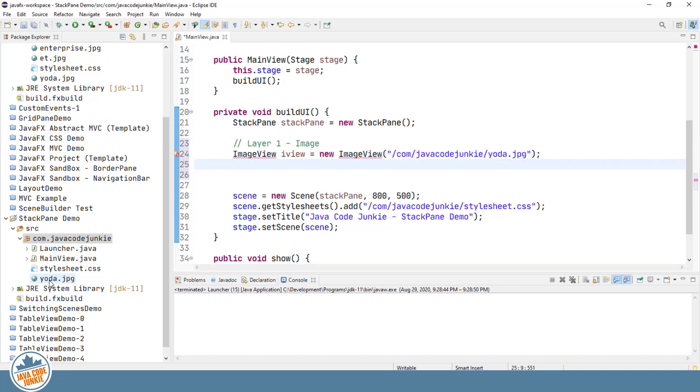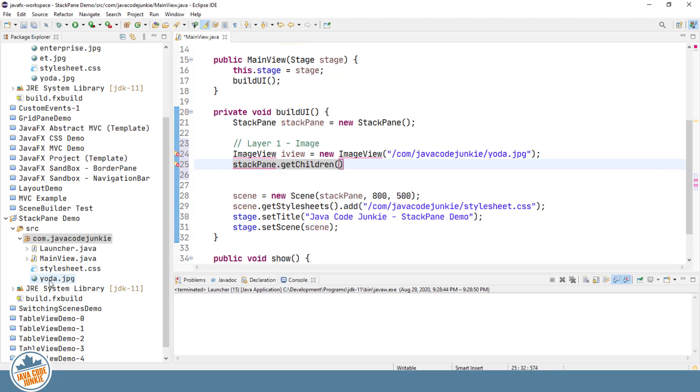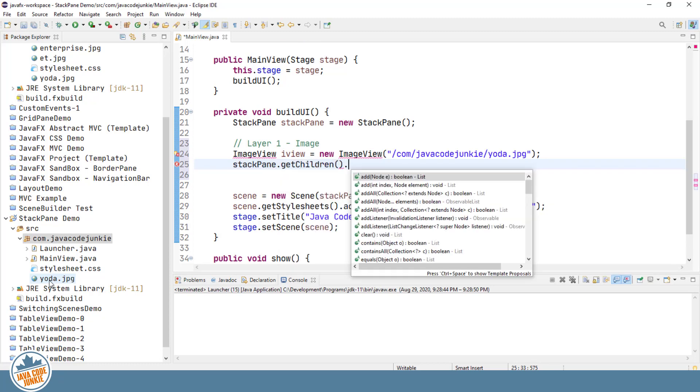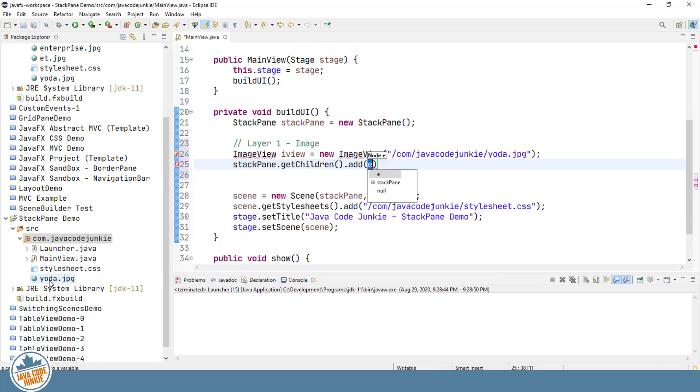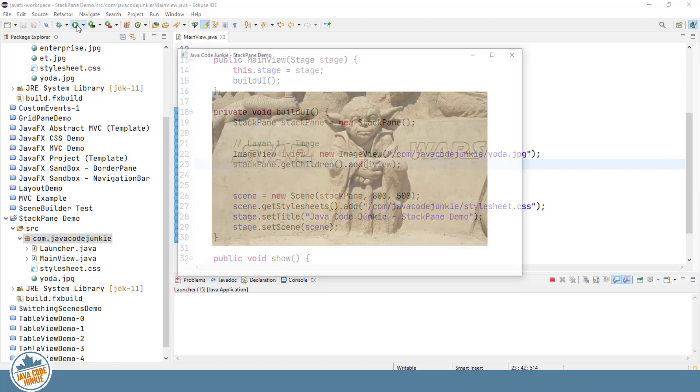We'll create an image view, and we'll pass the location of the Yoda.jpg file. And then we'll add that image view to the StackPane. We'll use the GetChildren method to get the current list of nodes in the StackPane. And then we'll add our image view. And let's give it a run and see what that picture looks like.